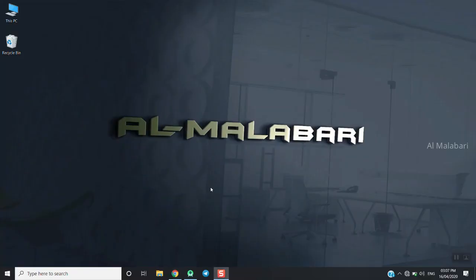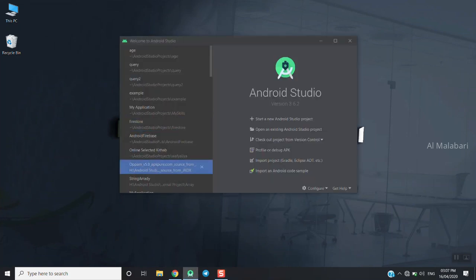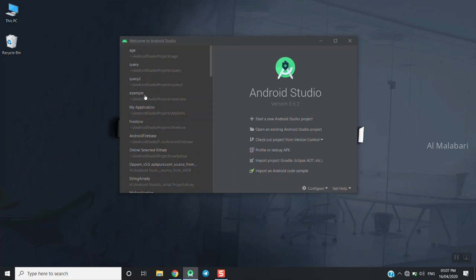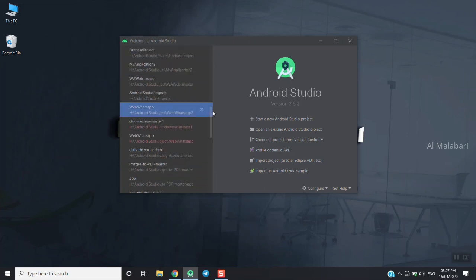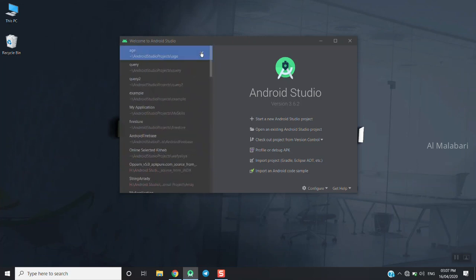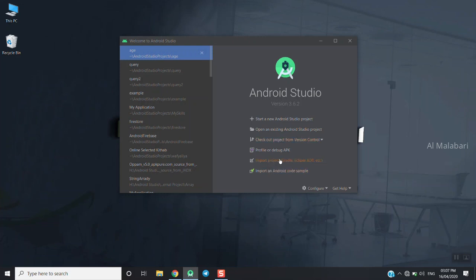Now let's go to the Android application. I will click right here. First, I will click the menu. This is the name of the project. I will click on the next project, then click on the import project. I will click on the new project.